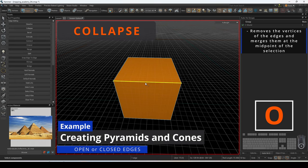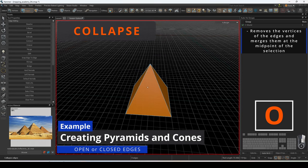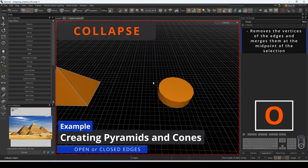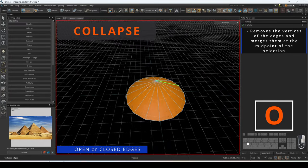One way to utilize this is turning a cube into a pyramid. We can accomplish this by selecting the perimeter and collapsing them.